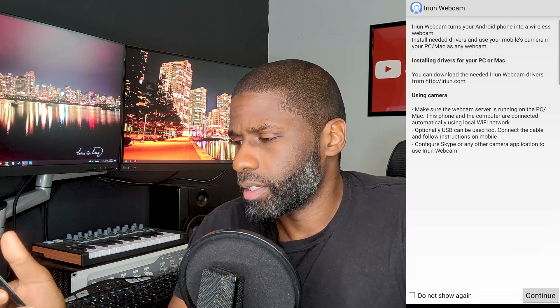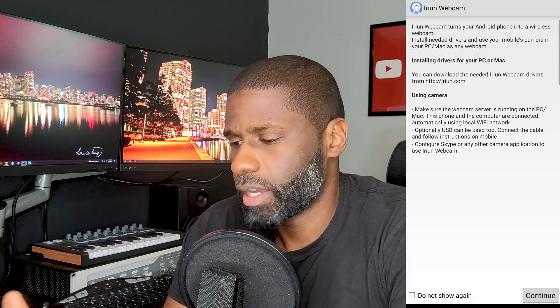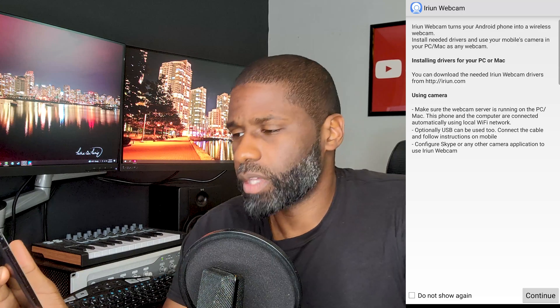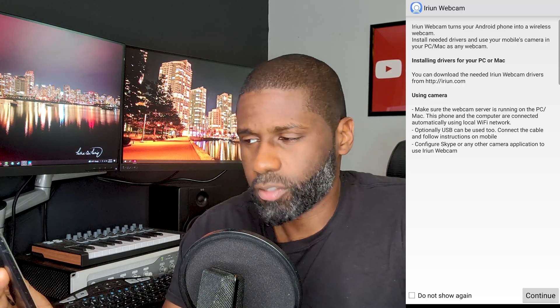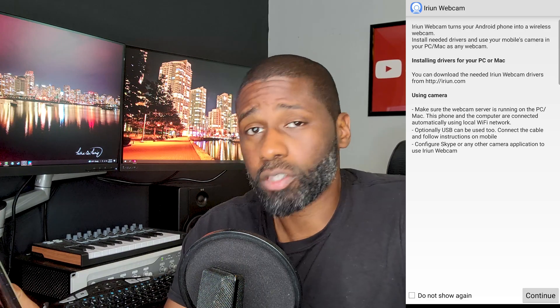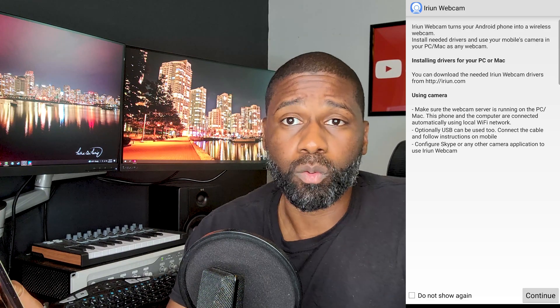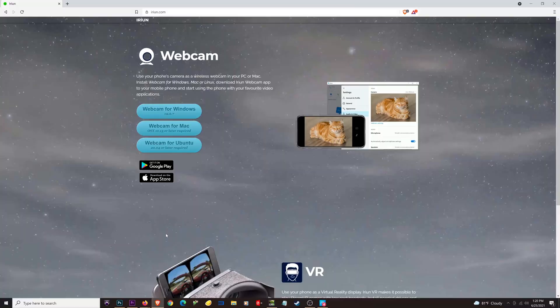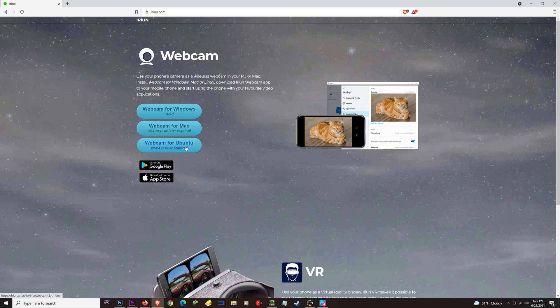It's already installed on my phone — you're going to have to install it on yours. After opening it, you can see it mentions a few things: installing drivers on your PC and Mac, and it says you can download that from iron.com. You can download the webcam drivers for Windows, Mac, or Ubuntu. Having both devices on the same network should let you do this wirelessly.